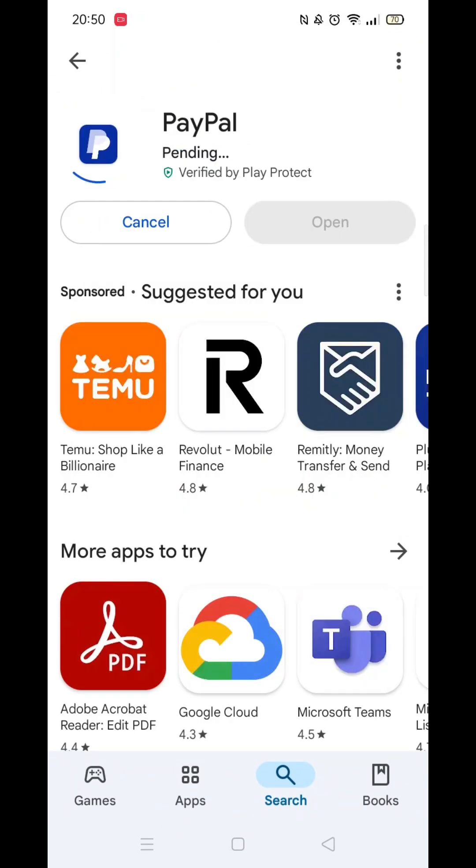Once you have checked and are happy to proceed, click the back arrow button in the top left corner, then hit the big blue install button to download the app.